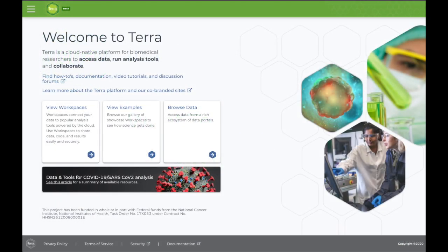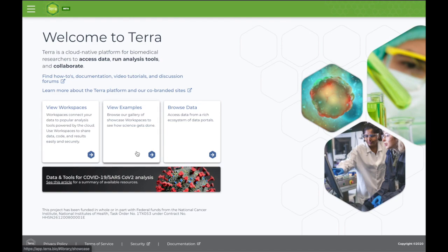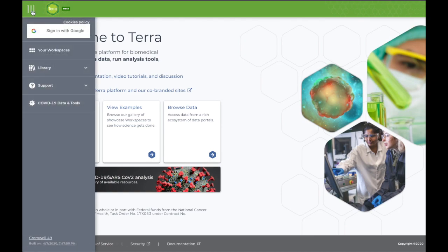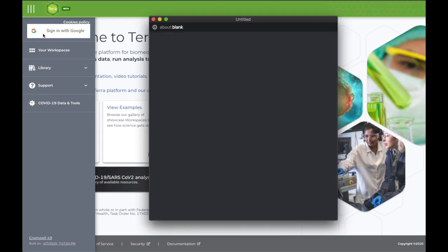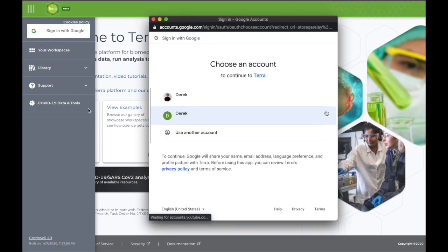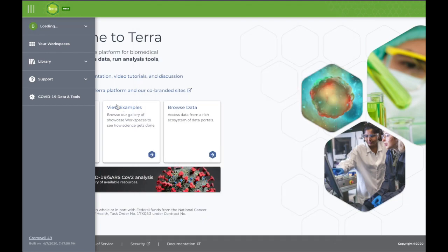From the main page, you can access your workspaces, view showcase workspaces, or browse existing data. At the top left of any page, you can open the menu button to access these and other features of the site. If this is your first time using Terra, sign in and follow the prompts to register your account.